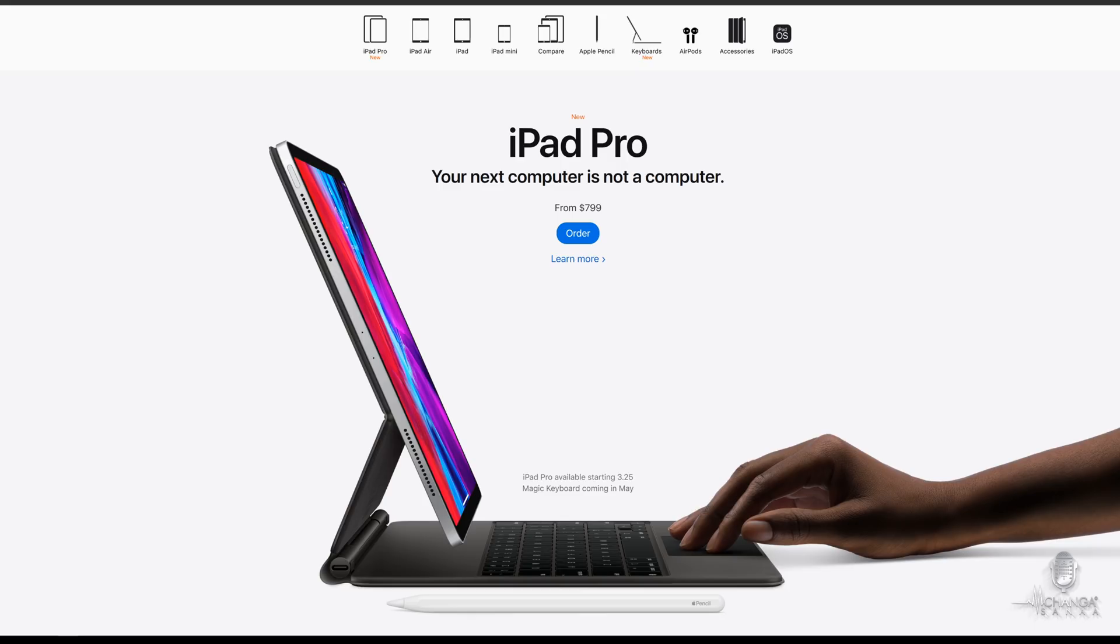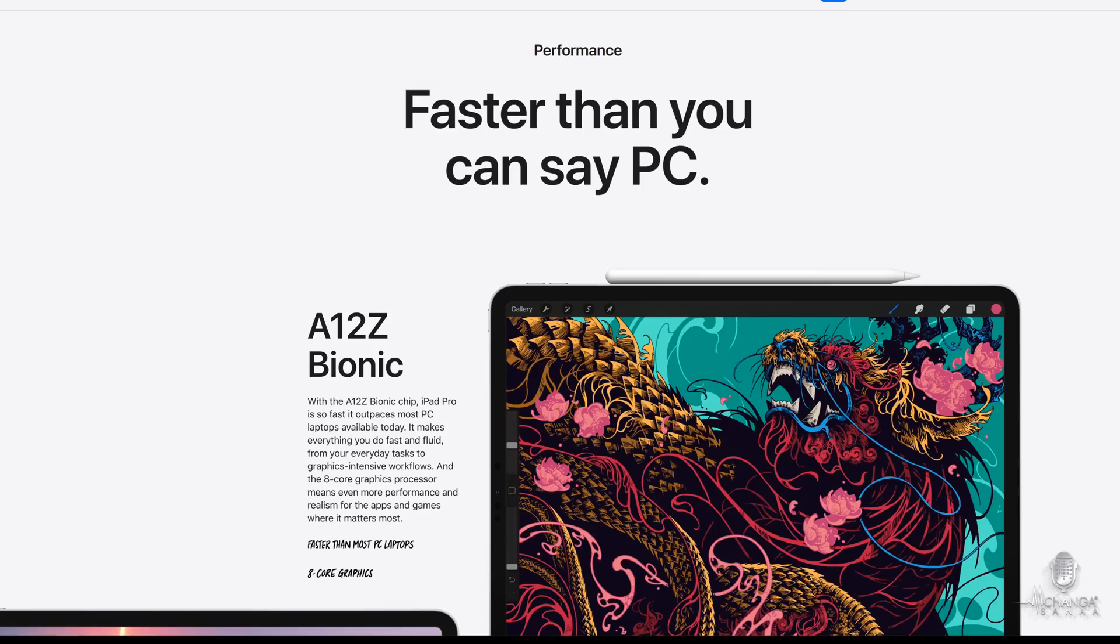There are a few hardware and software changes from the 2018 iPad Pro models, so we'll cover those really quickly. You get a new A12Z bionic processor with 8 core graphics and a brand new thermal cooling design.